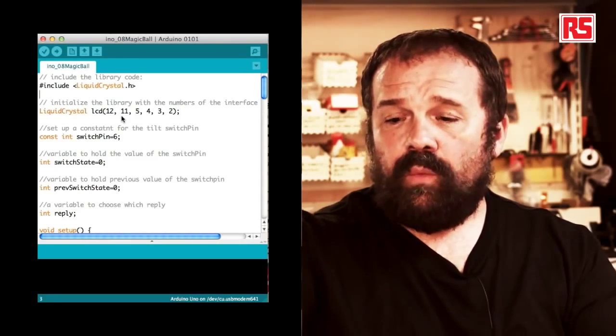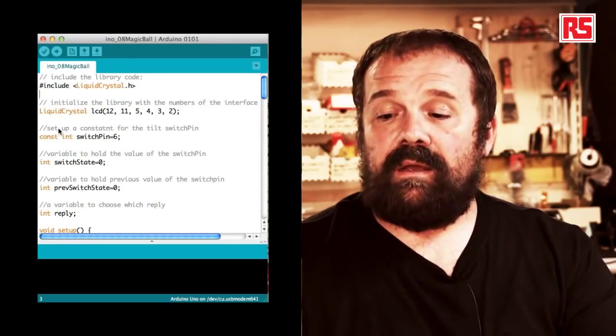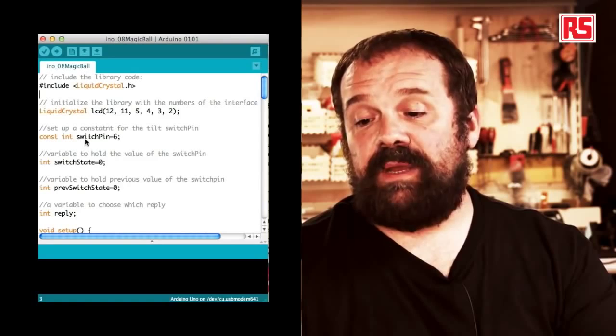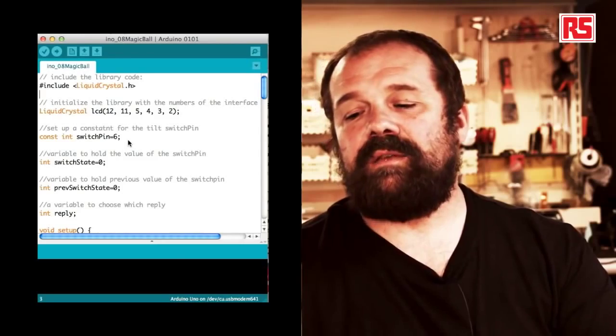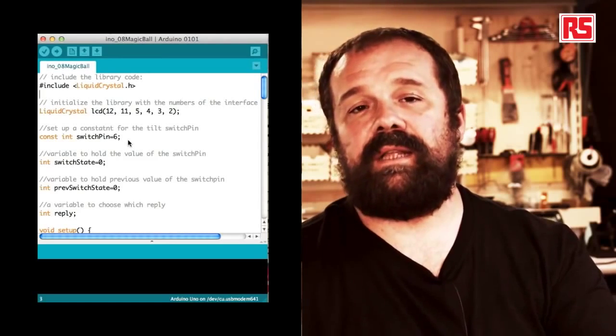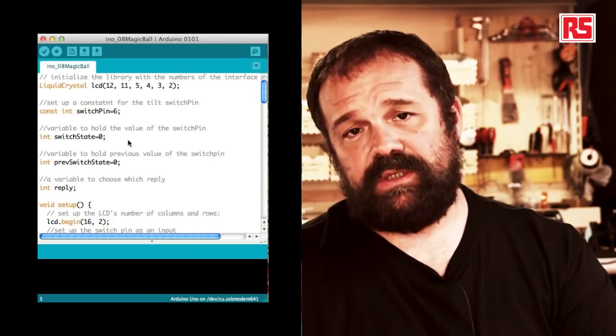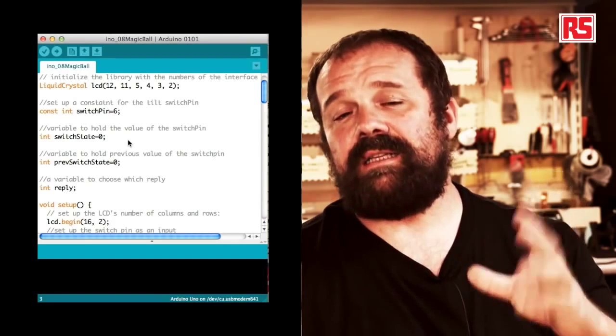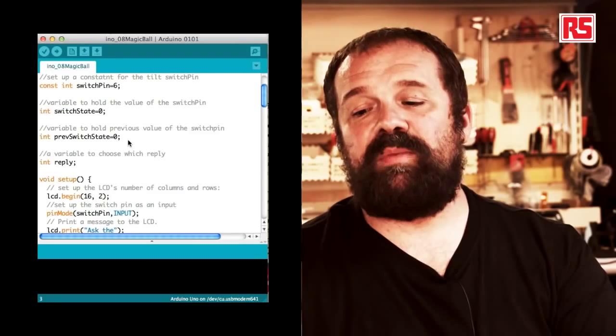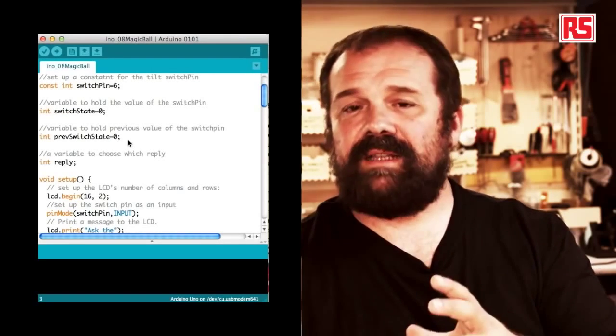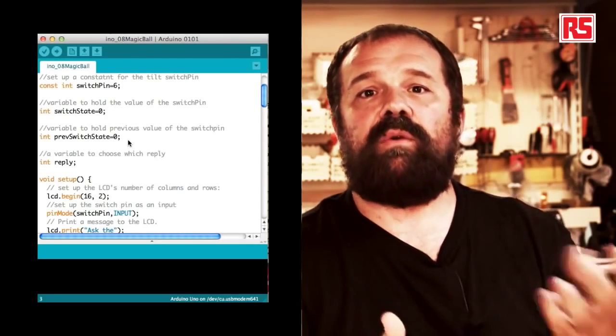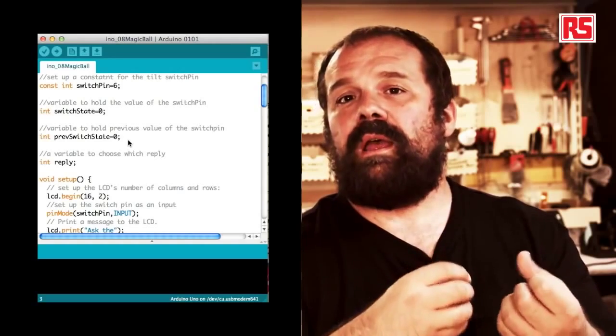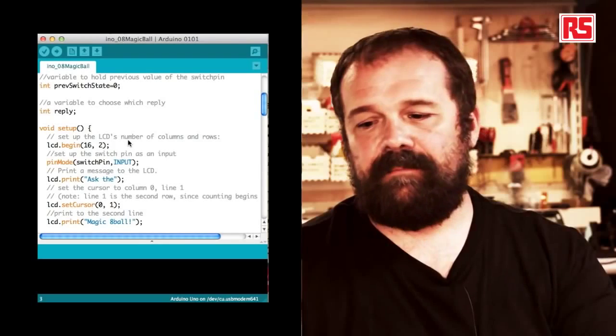So we define another constant, switchPin equals 6. This switchPin, pin number 6, is where we connect the tilt sensor. switchState is a variable used to store the current state of the tilt switch. And then we have another variable called prevSwitchState. The fact that we need to store the current and the previous value of a certain switch will become clear later. Then we have another integer variable called reply.